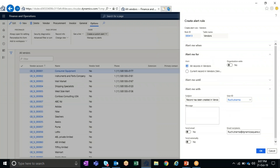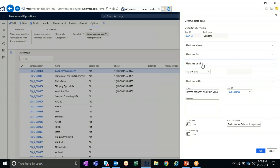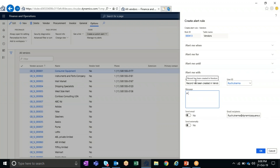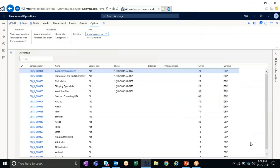For this scenario, I'm selecting all fields with the event of whenever a new record is created. Under 'Alert me for', the user can define whether this rule works for all records in the vendor table or for a specific record — I'm selecting all records. Under 'Alert me until', the user can define an end date for the alert; I'm keeping it with no end date. Under 'Alert me with', we define a subject line and message — I'm writing that a new vendor is created. To send the alert via email, enable the checkbox and define the recipient. I've entered my email ID and I'm clicking OK to enable this alert rule.